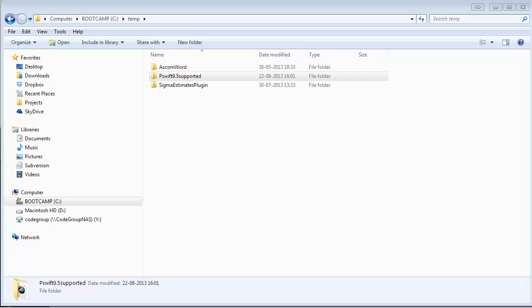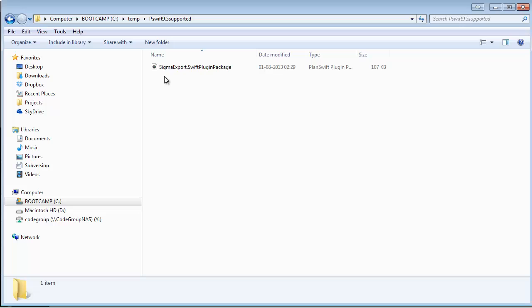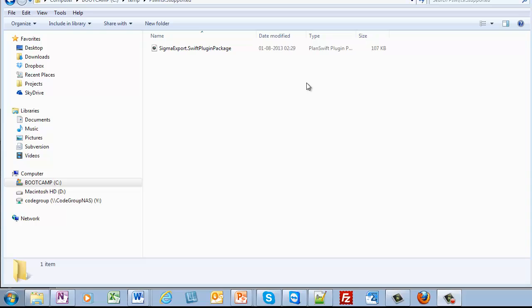The first step is to save the plugin packet in a temporary folder. In this example, I saved the packet in my temp folder, located right here.